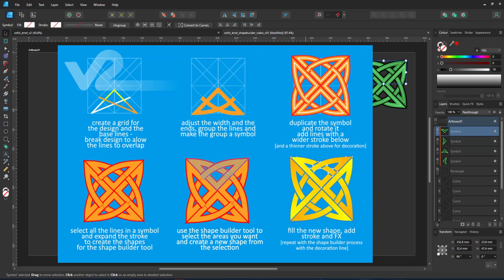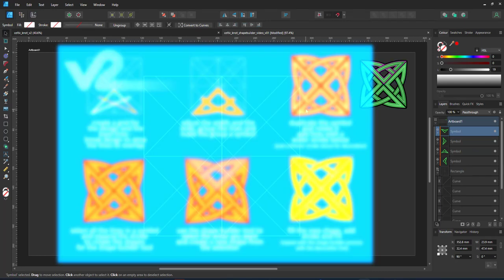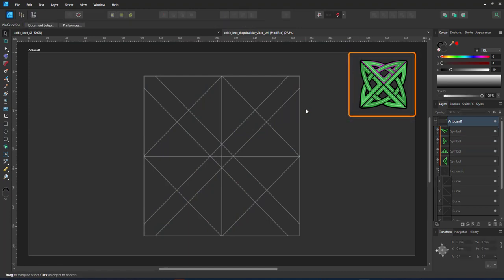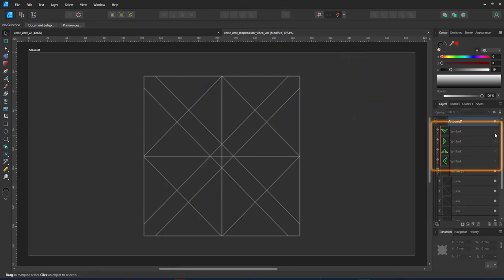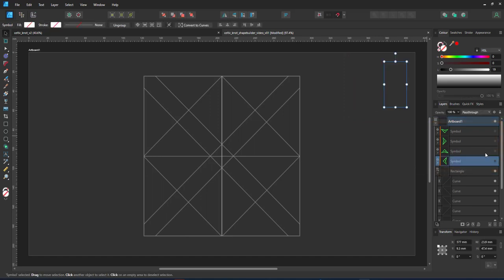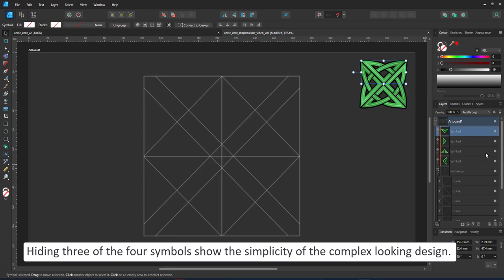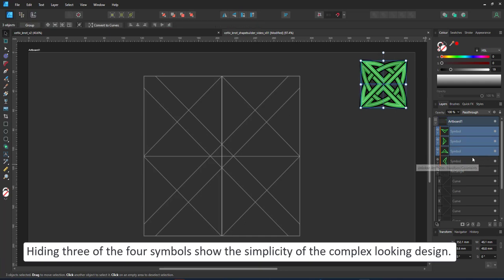Let's start with the first one. It's a one-line interwoven pattern consisting of four symbols. Each triangular part is identical and just rotated by 90 degrees to make up the pattern.